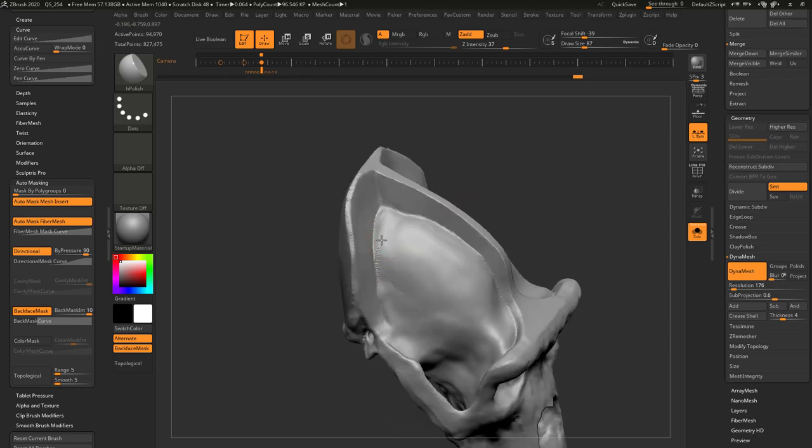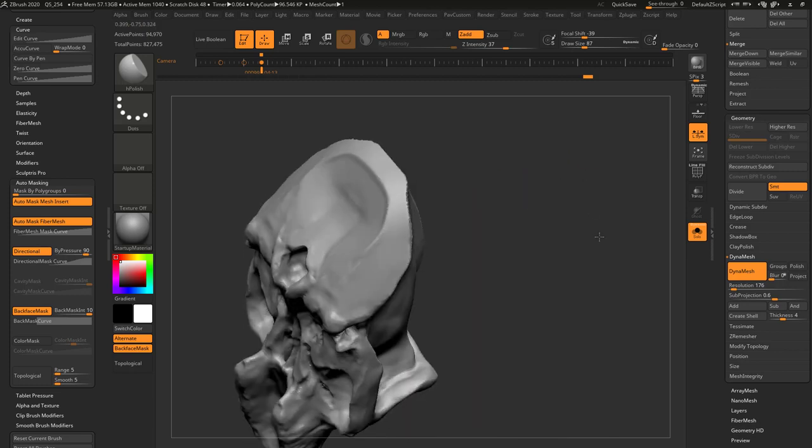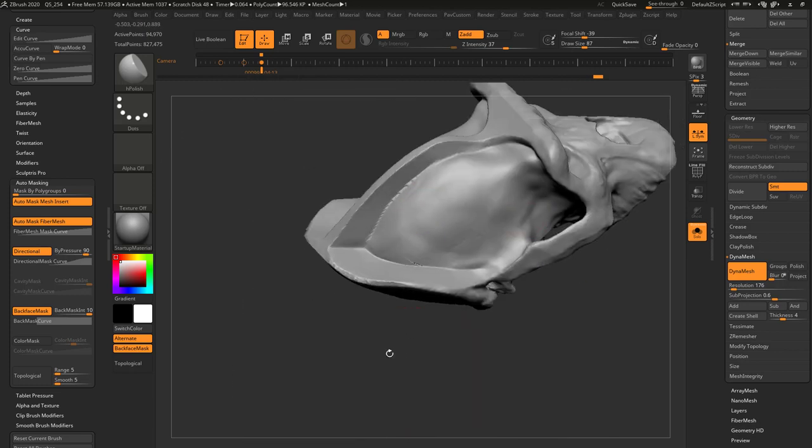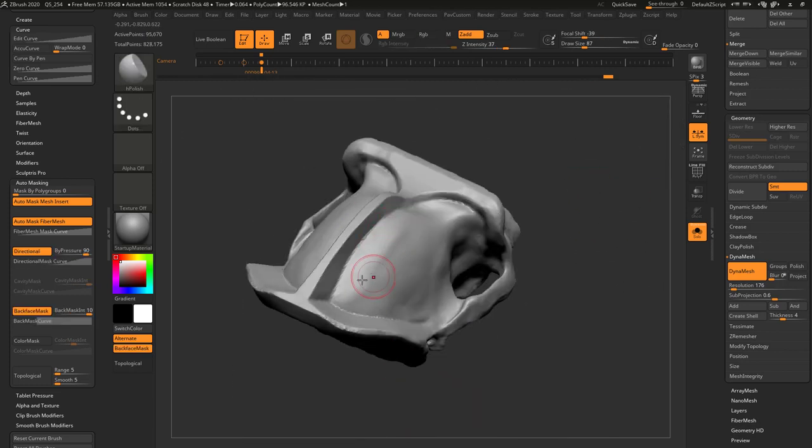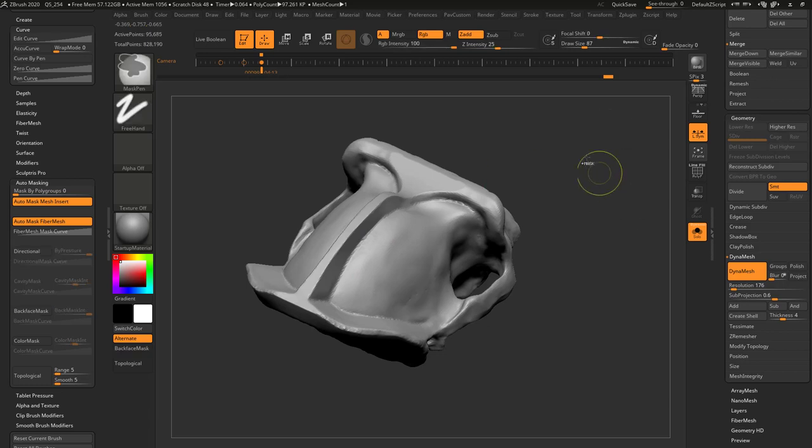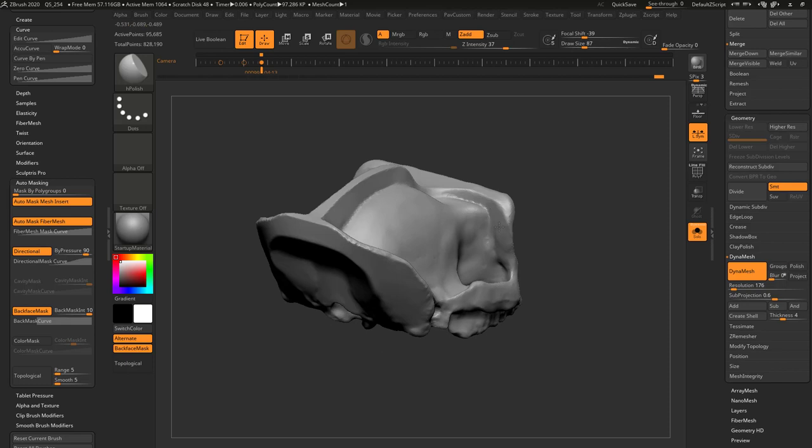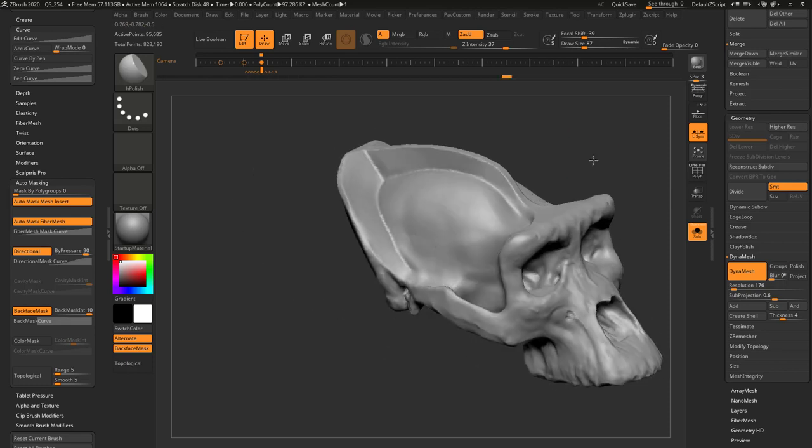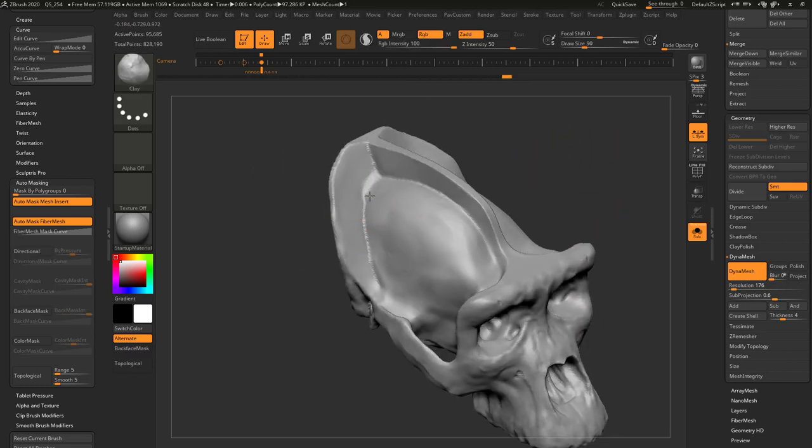And always remember, you can re-dynamesh it by control dragging out in your document to redistribute that geometry. And if you don't like that, just go back in with your clay brush and you can soften that line between these two. Then hold shift to smooth, and then you're back to that.